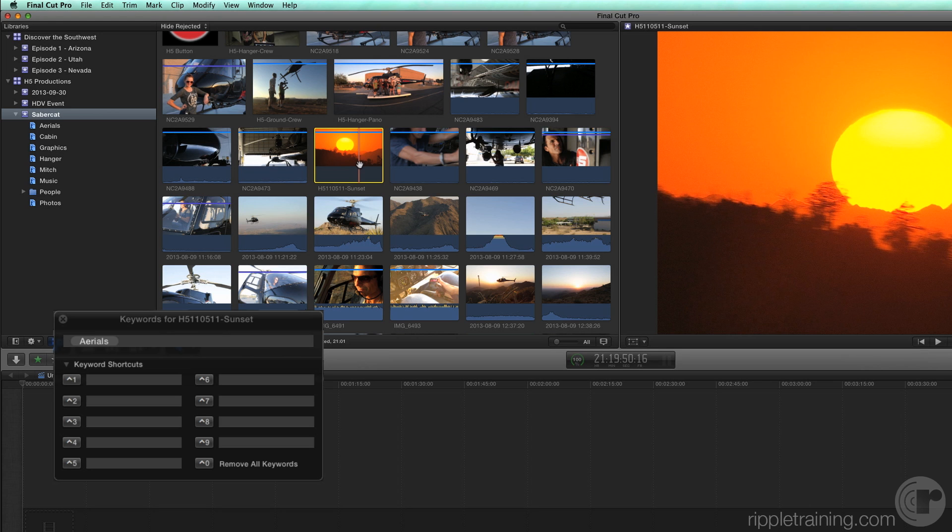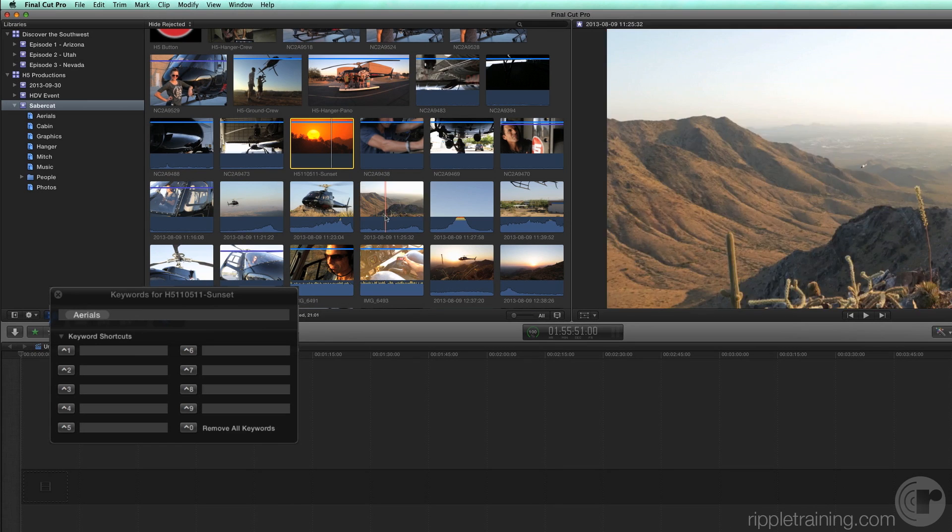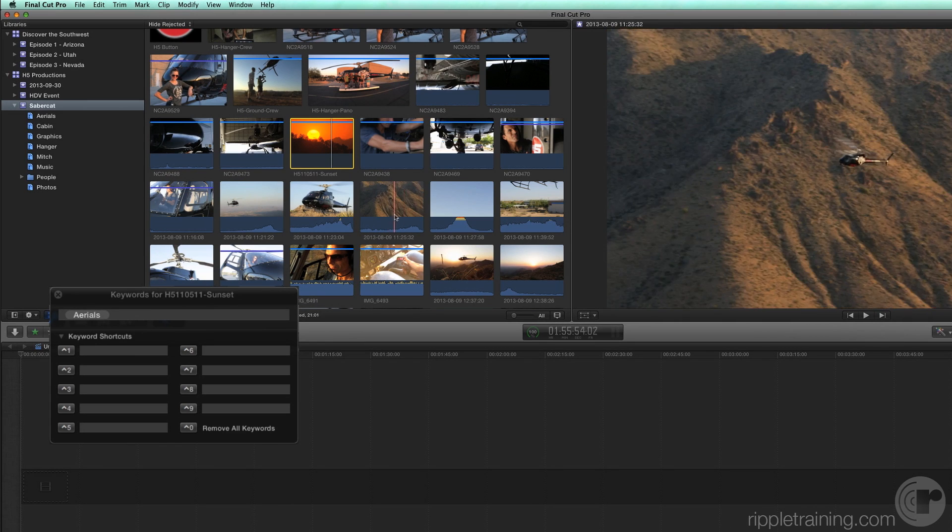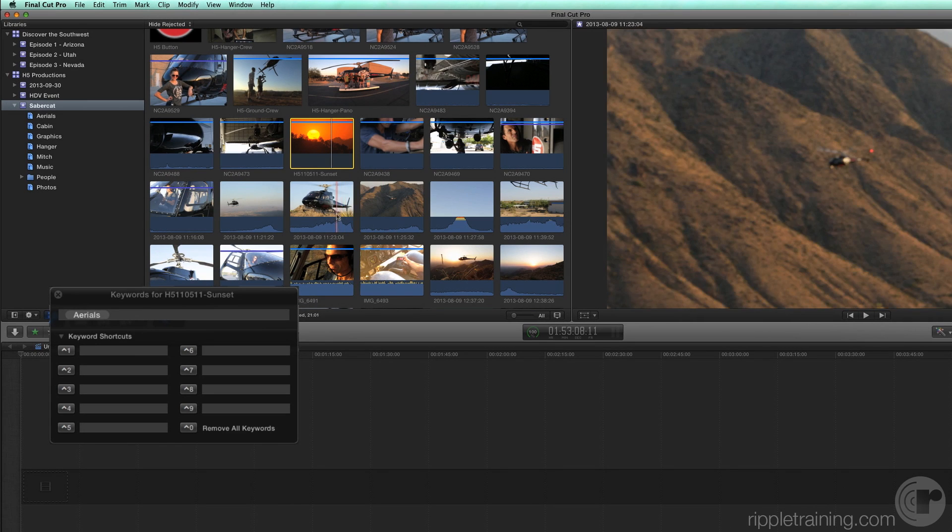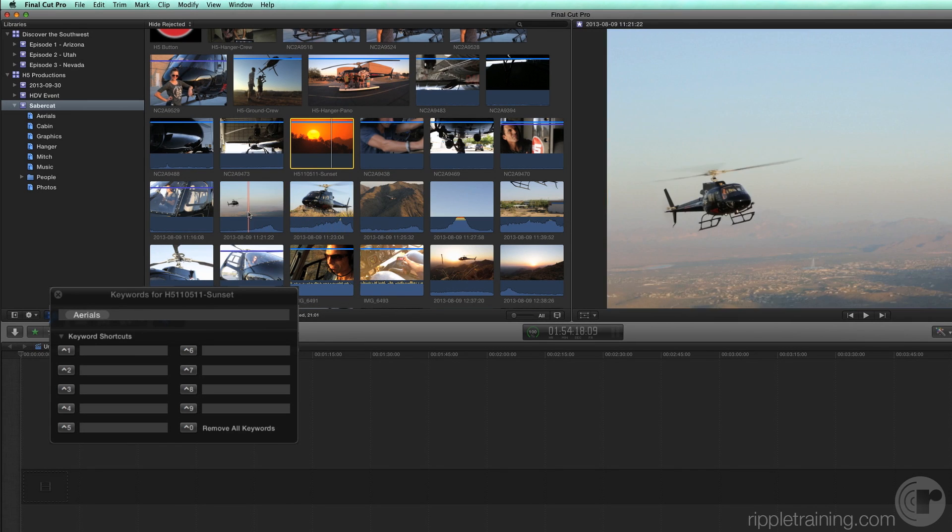As you look through the browser, you'll see there are plenty of clips that do not have keywords assigned. By skimming over them, you can see that many of them are exterior shots of Mitch's helicopter.